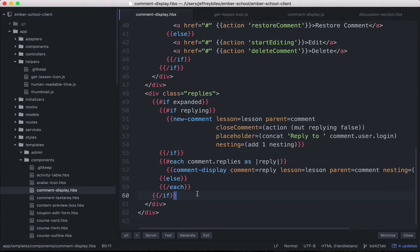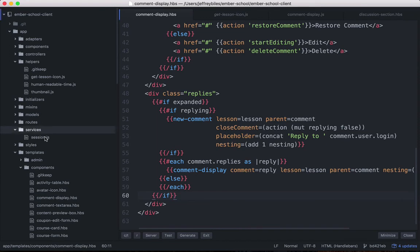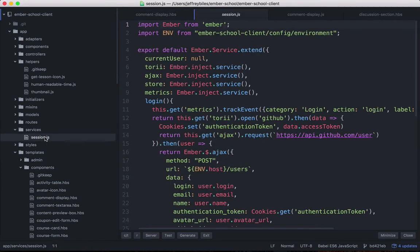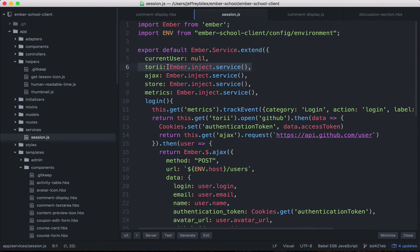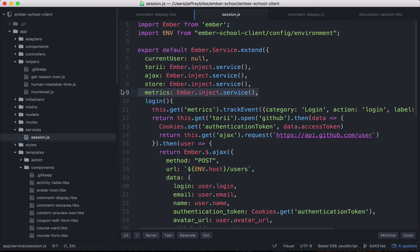But beyond the add-on ecosystem, there's a couple more core things I want to show you. There's services, which are basically global singletons. They're really good for having session services, for example. And these services can also be included in add-ons. So Tori is an add-on that helps you connect with places like GitHub with OAuth 2. And metrics is something that helps you connect with various tracking services like Google Analytics.